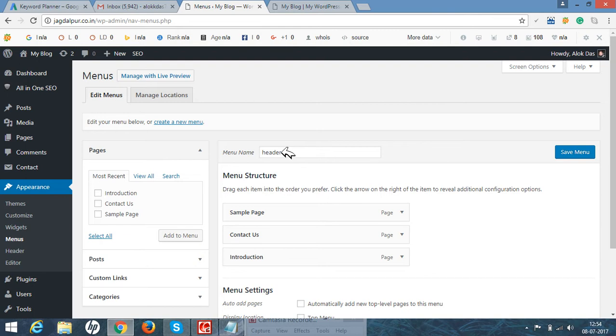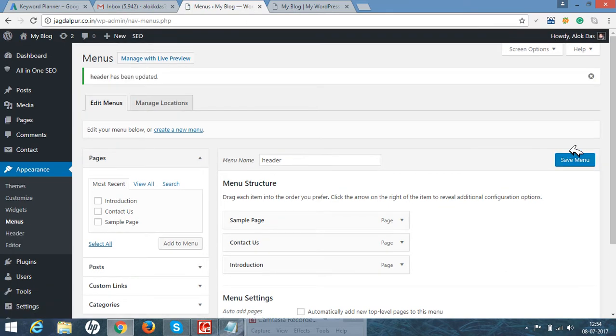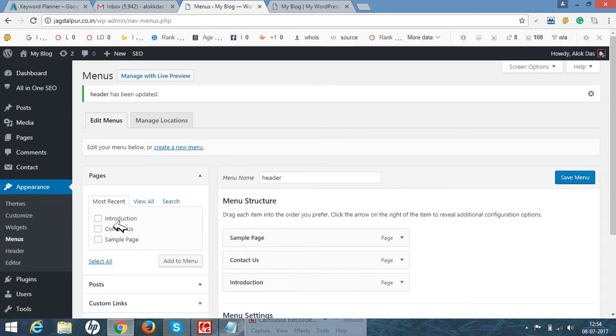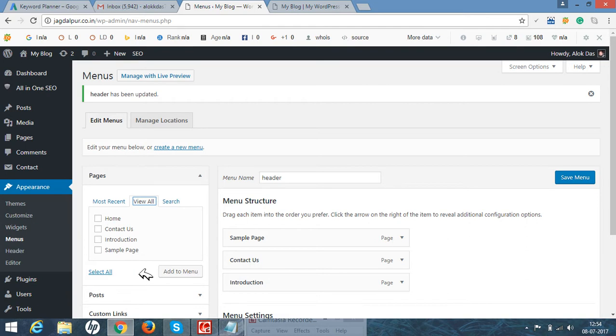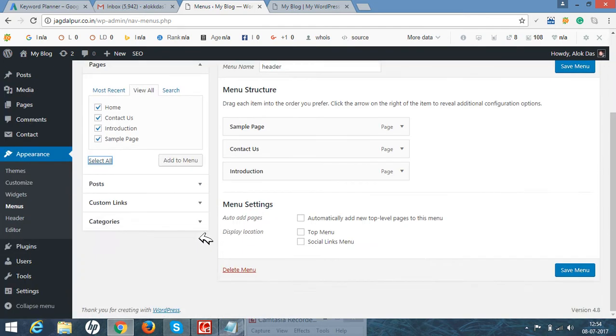After saving it, there will be option of three most recent used or you can use view all. As I have four options, just click on all and we have three options.